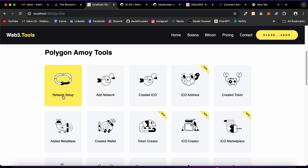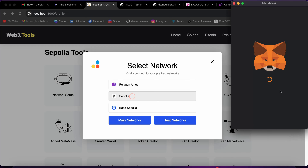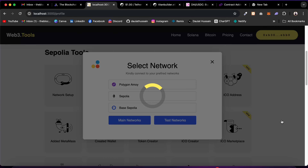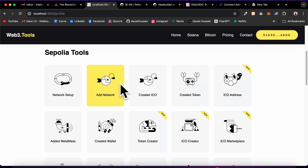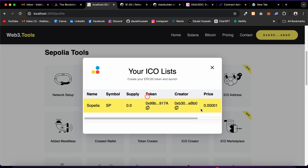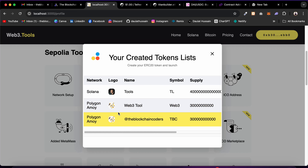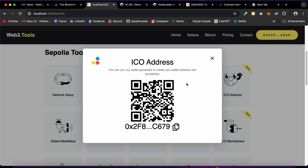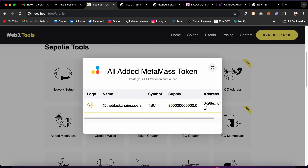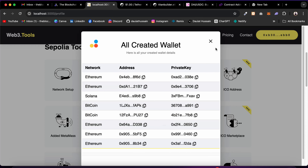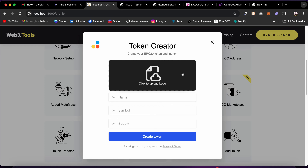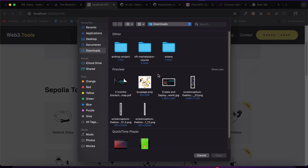In the Created Wallet section, newly generated wallets appear here. These are the features available on the Polygon test network. Now I'll switch to Sofali — I've deployed the same contracts there. Clicking on Sofali in the test network section, we're now connected to the Sofali blockchain. The Created ICO section shows only one ICO live on Sofali created from this account. The Created Token section shows all tokens, pulling from local storage.